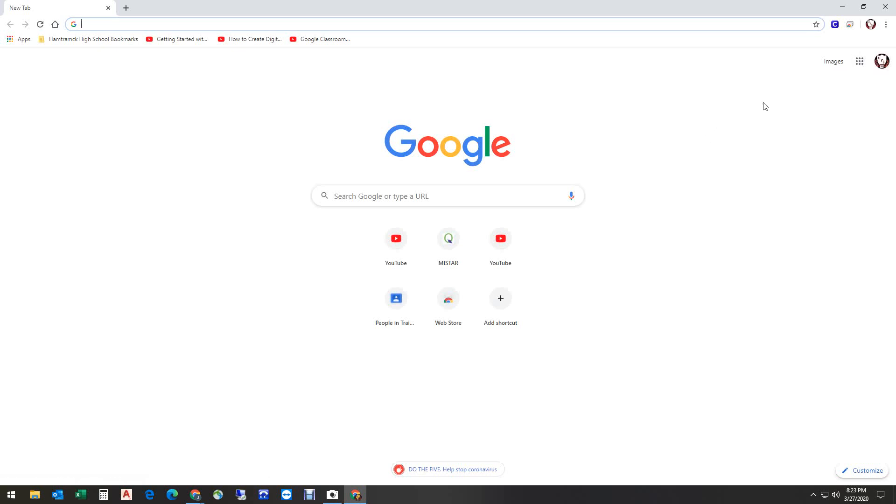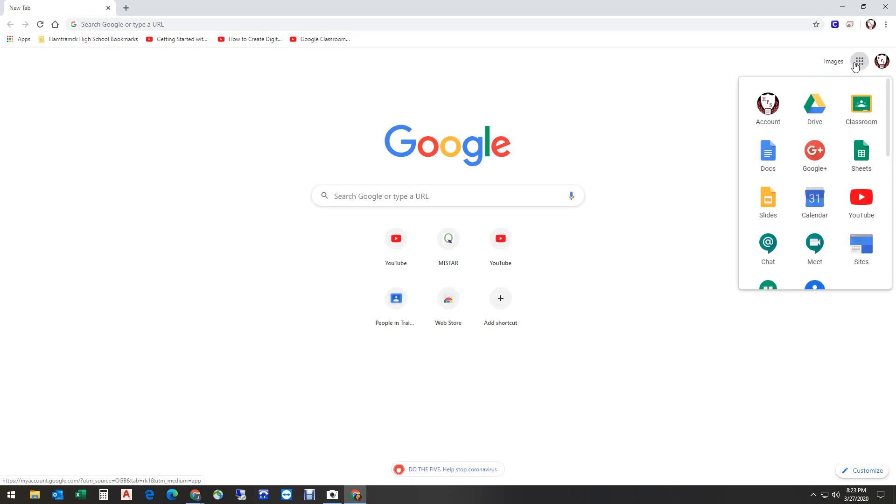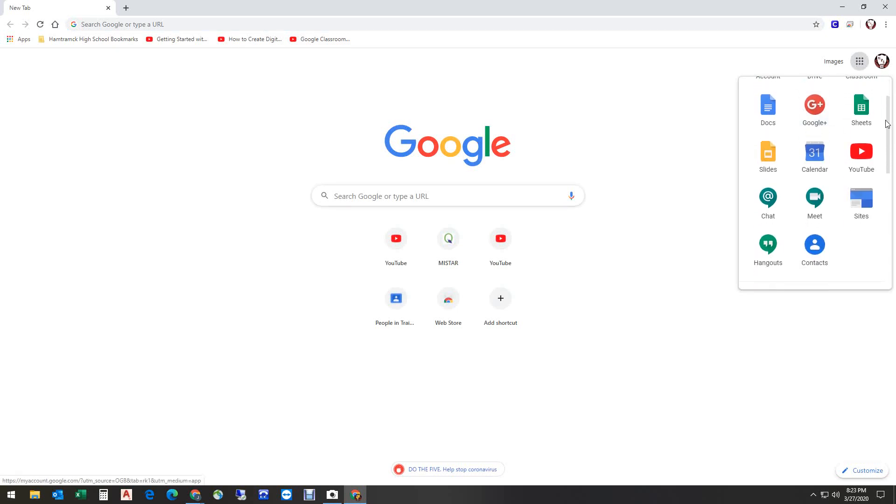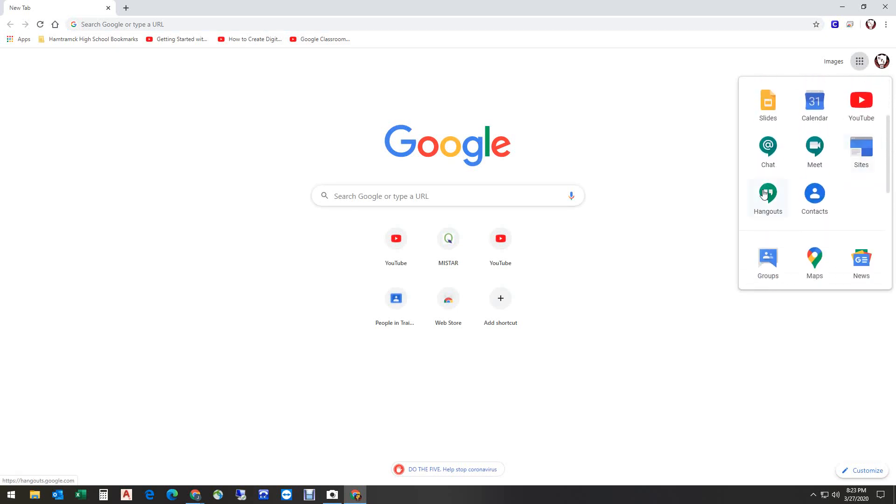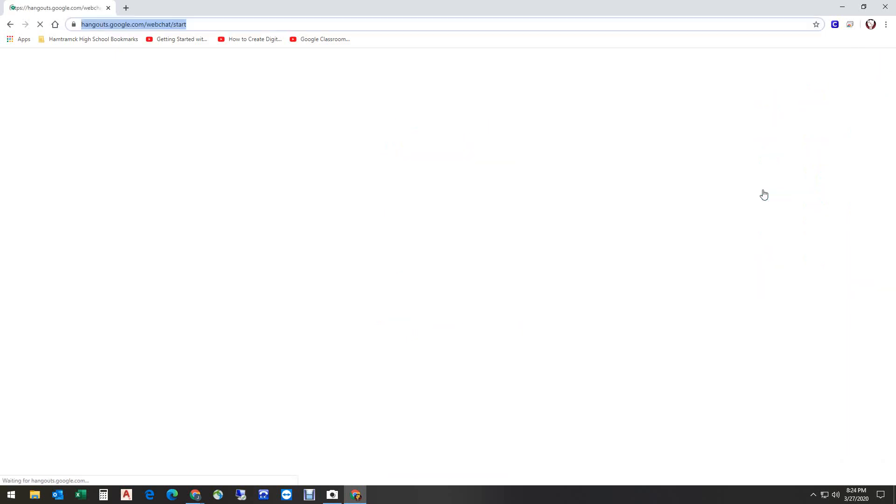Now I said we wanted to use Hangouts. We could just type Hangouts.Google.com here, but instead I'm going to click over here and find Hangouts in the list of apps. There it is right there.